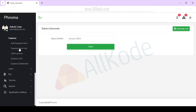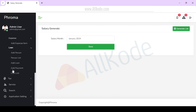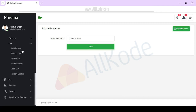In the expense section, you have the expense list and the option to add an expense. You can also check loans, add a person, add a loan, add a payment, and view the loan list and person list.